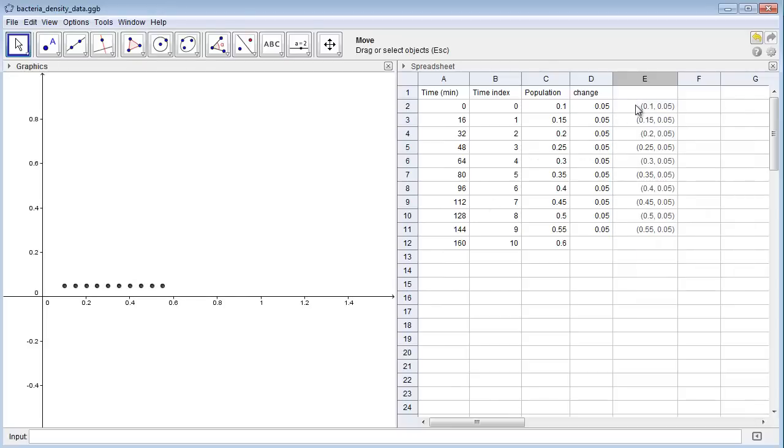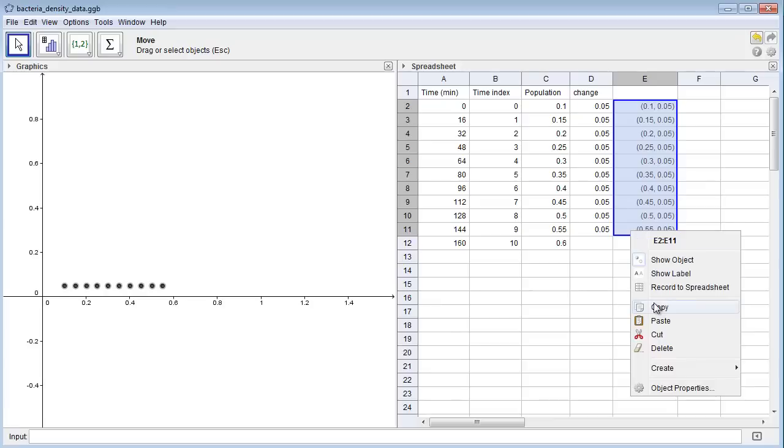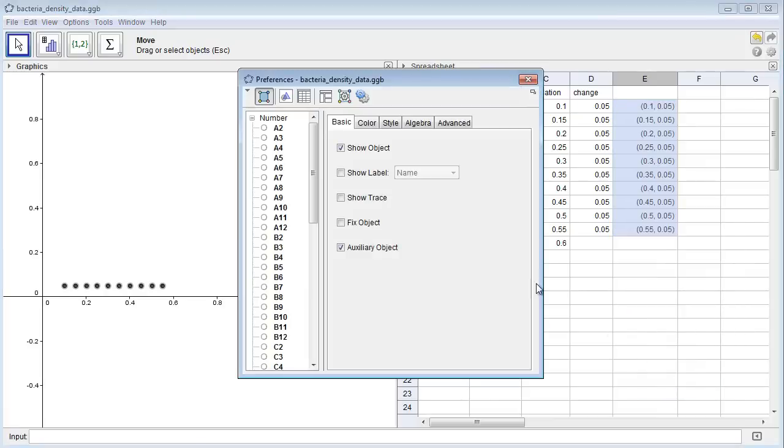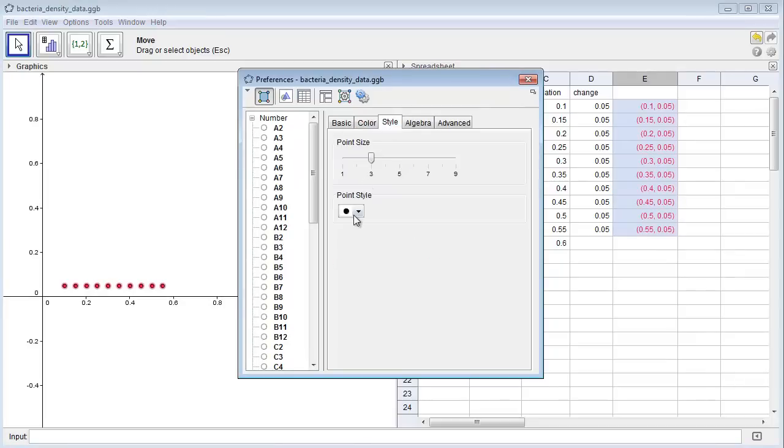If you want to make it fancier, you can right-click any of the points, either in the spreadsheet or in the graphics window, go to Object Properties, and you can change the color if you like, or the style of the points.